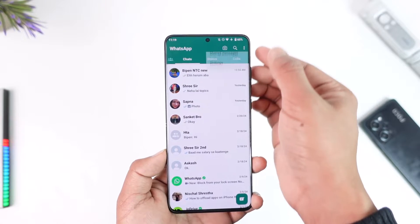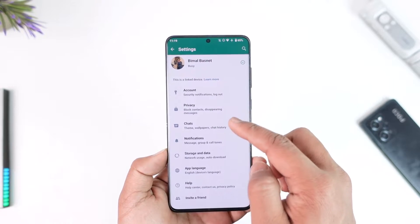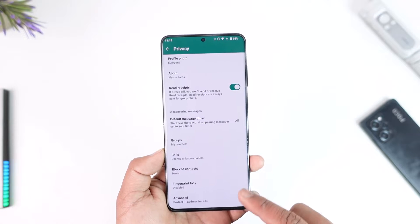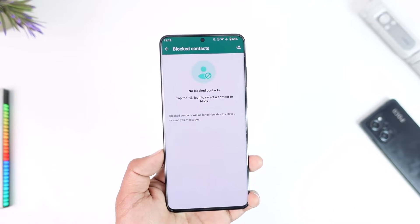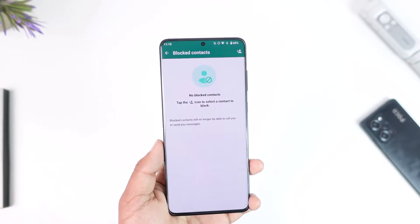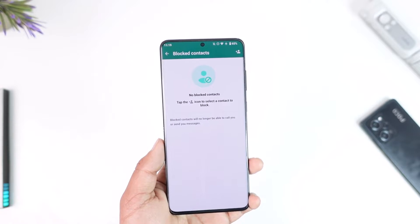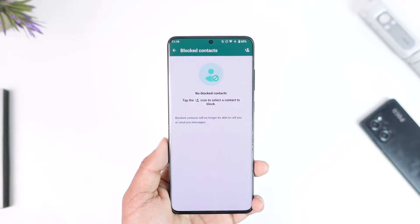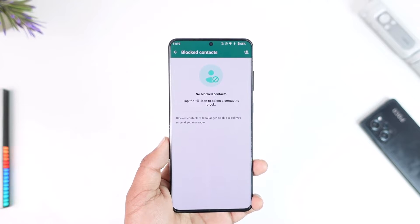If you open up WhatsApp, tap the three dots option, then go to Settings, then go to the Privacy section, scroll down to Blocked Contacts — you have a list of blocked contacts. If you want to delete a blocked contact, the only way you can do that is to unblock it.